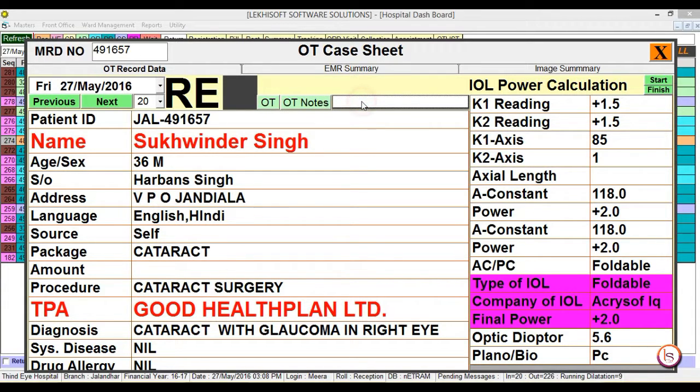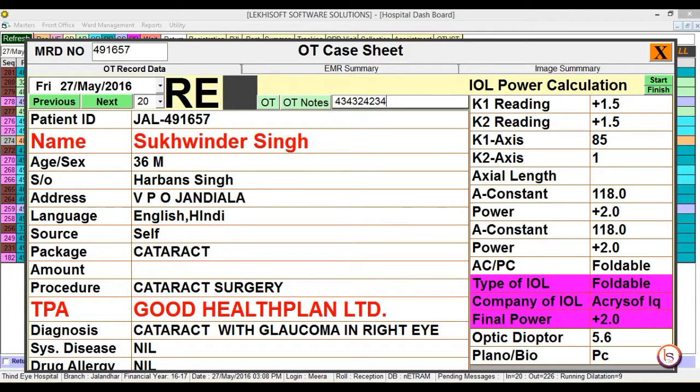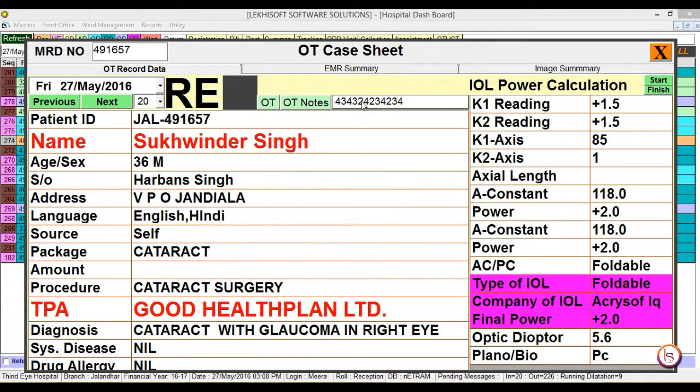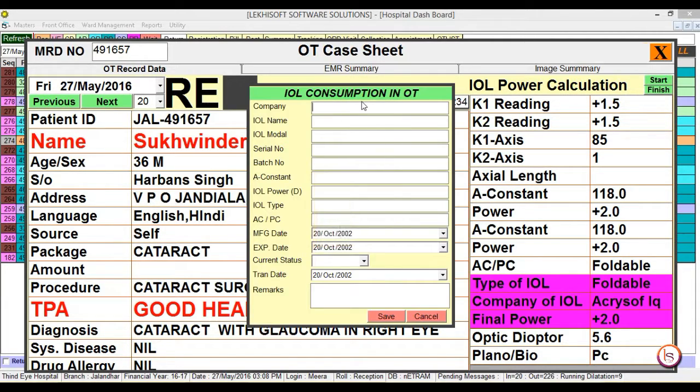In this box we have to click on it and scan the barcode to use the IOL. Suppose we type in a random number, a message window will appear stating that IOL not found. This is the IOL screen. Now click on cancel button.